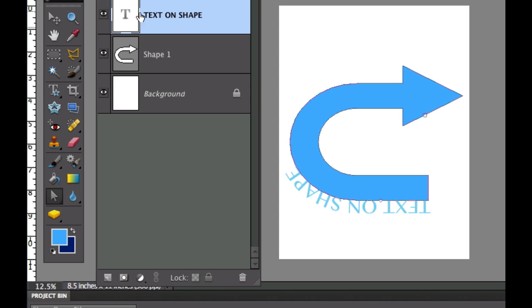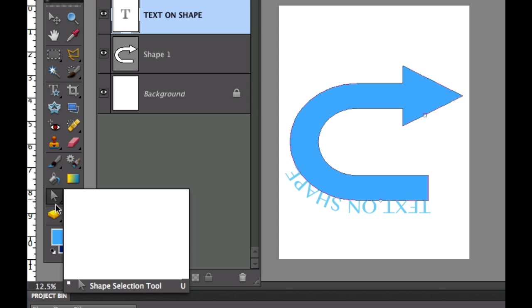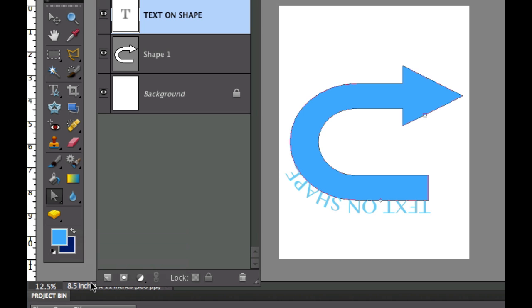You put the shape here, you type your text on there, and then the trick to it is come over here under the shape selection tool and with that you can change where your text is located.